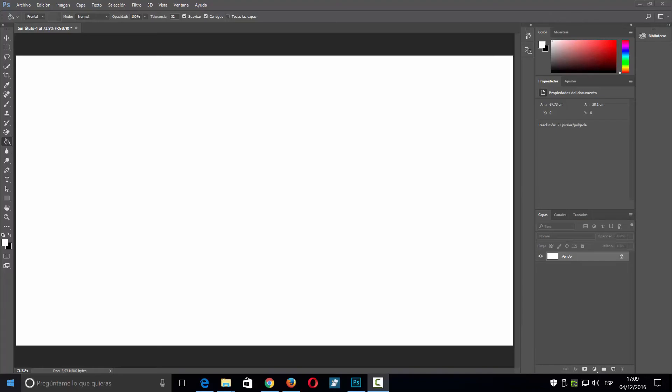Hola a todos y bienvenidos a un nuevo tutorial de Bebe Informática, en este caso en la sección de Photoshop Arte. Lo que vamos a hacer hoy es, como hemos visto en la imagen previa, un texto que yo le he denominado texto con efecto galáctico.